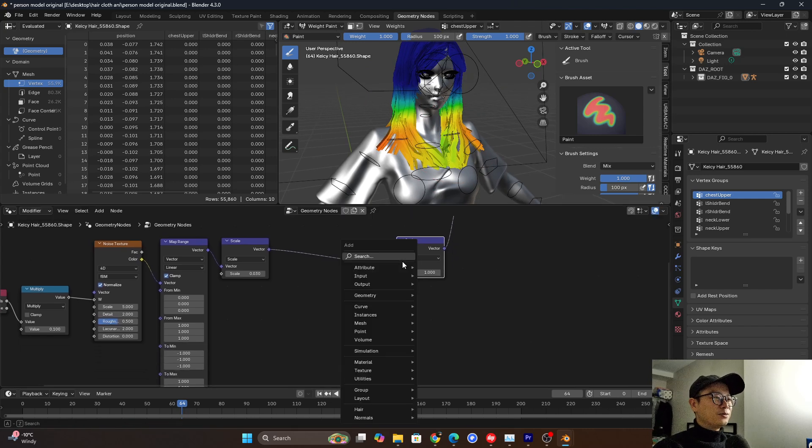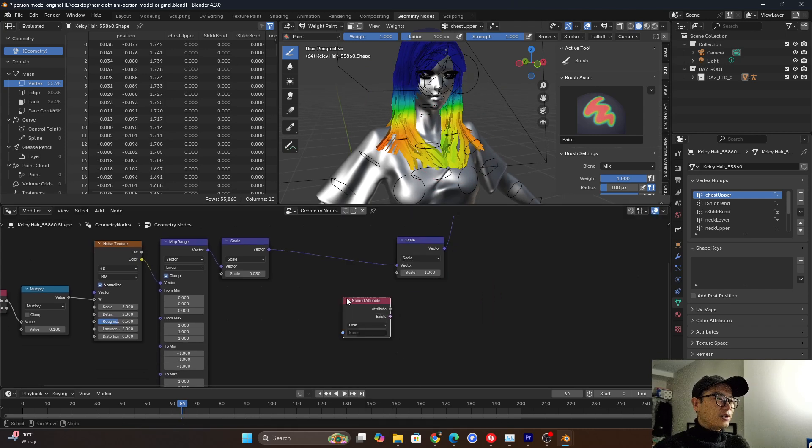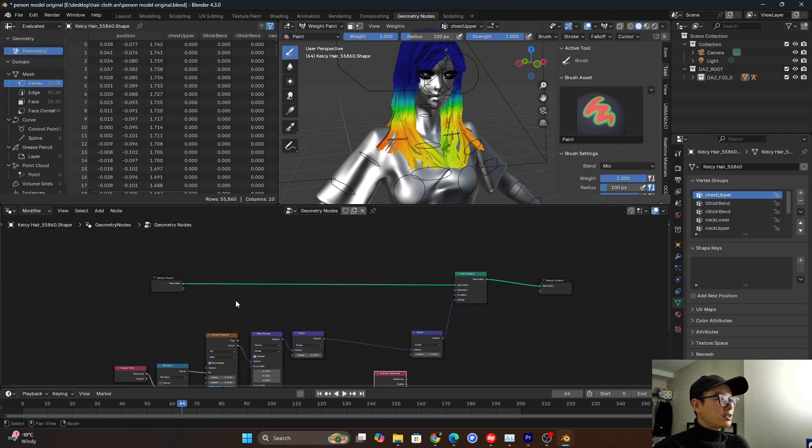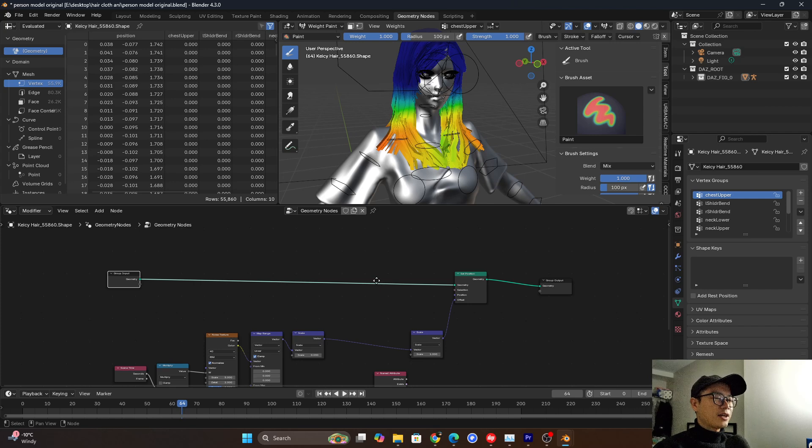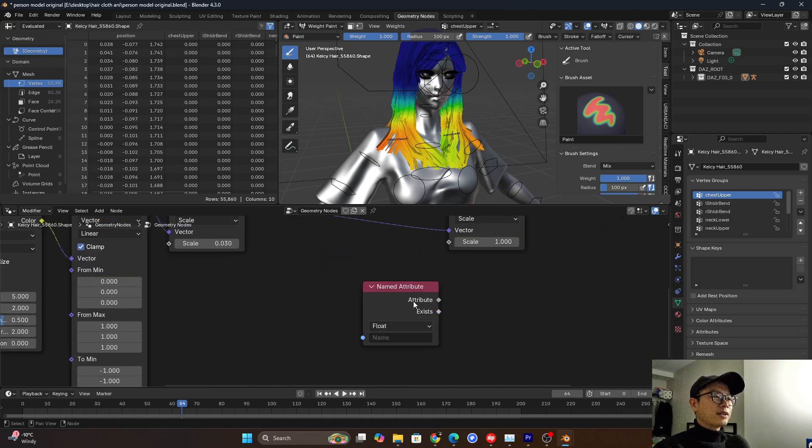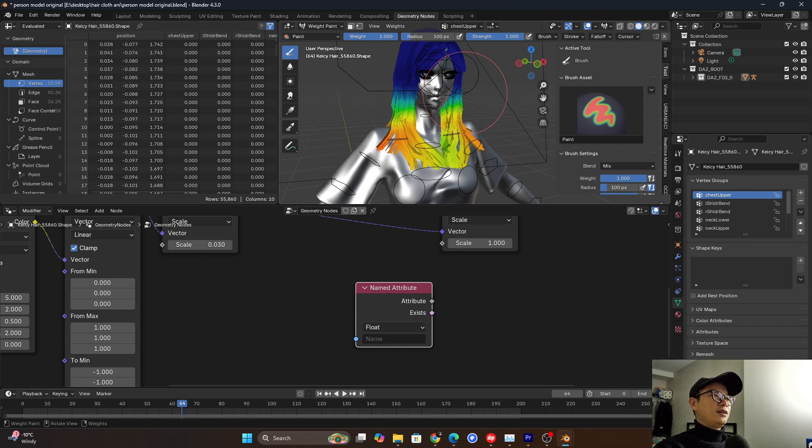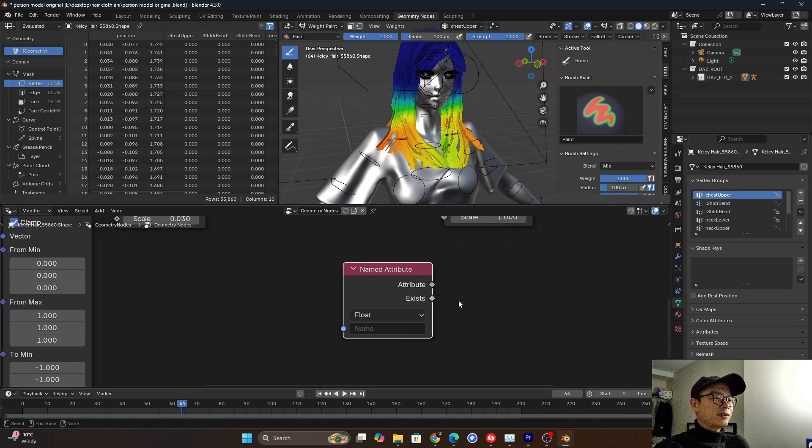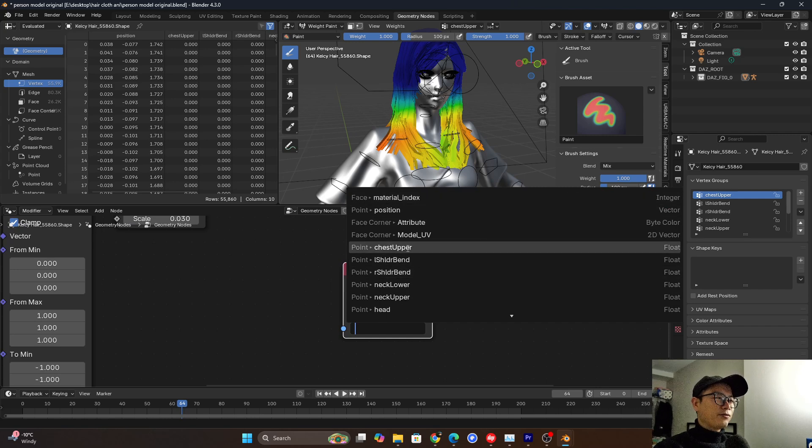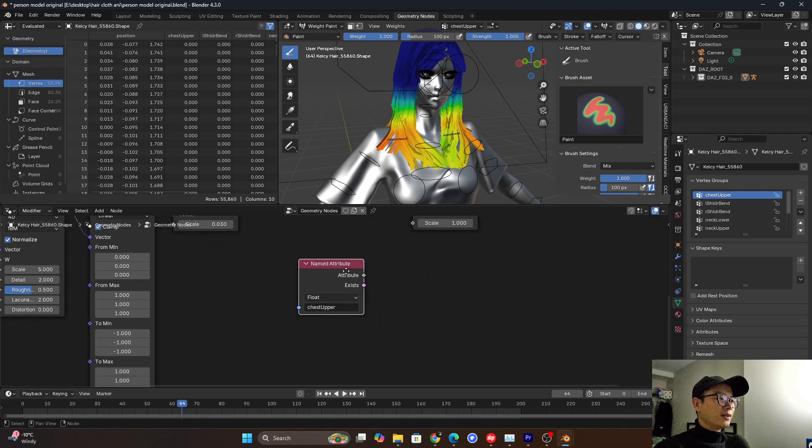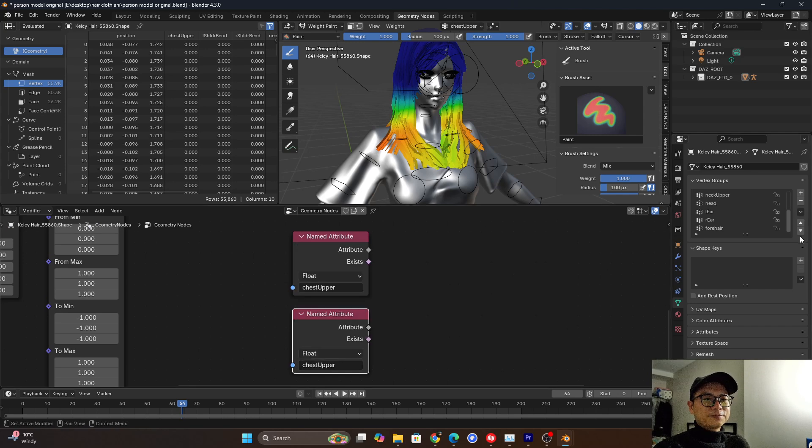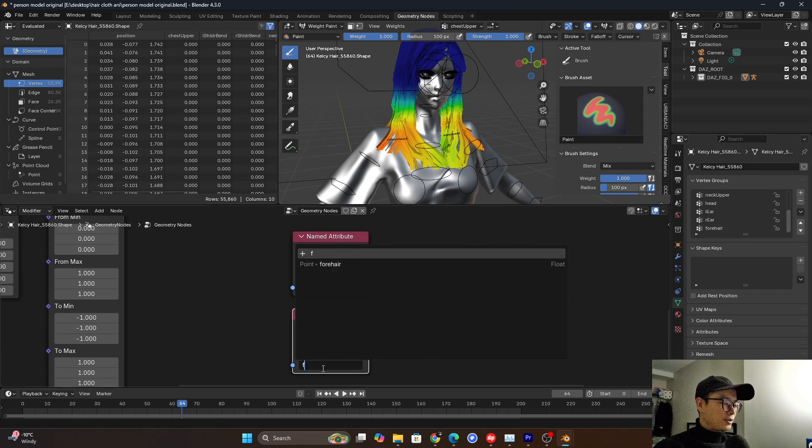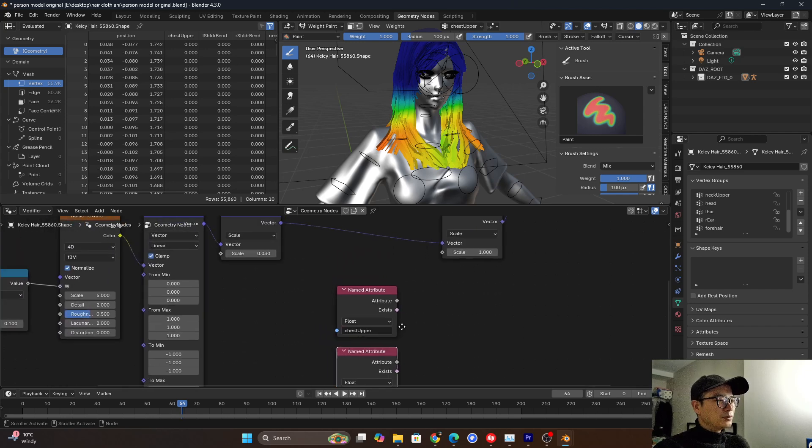So what I use is the name attribute. Check this part. We didn't use any store name attribute or capture attribute. But we can use name attribute. Because this attribute is already stored in the former process. So we can use that. And when we press name, we can see a lot here. And then we can easily find that chest upper is over here. So we can use that. And then we duplicate another. We need to find the forehead.